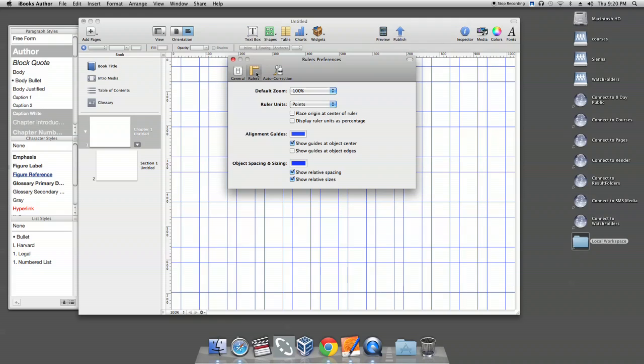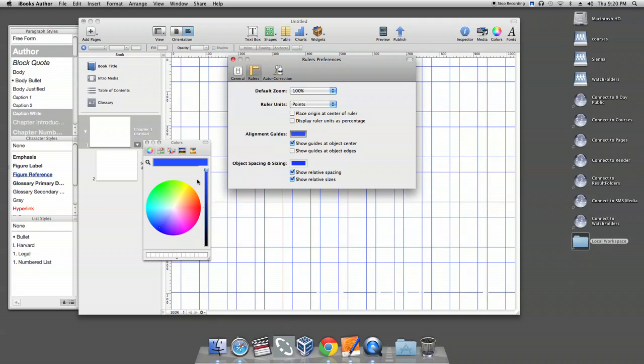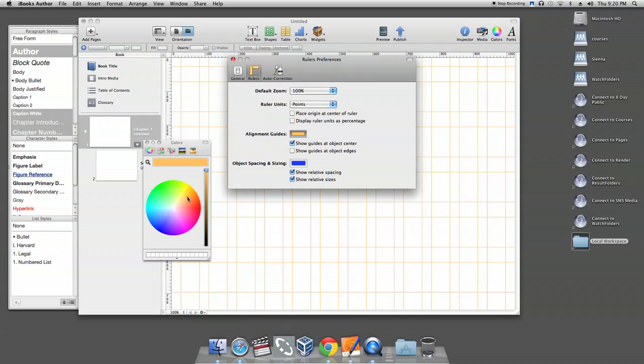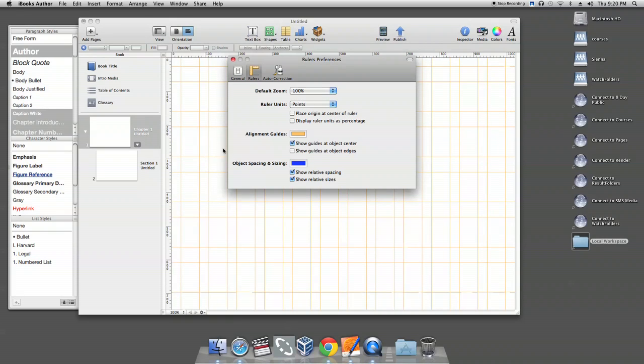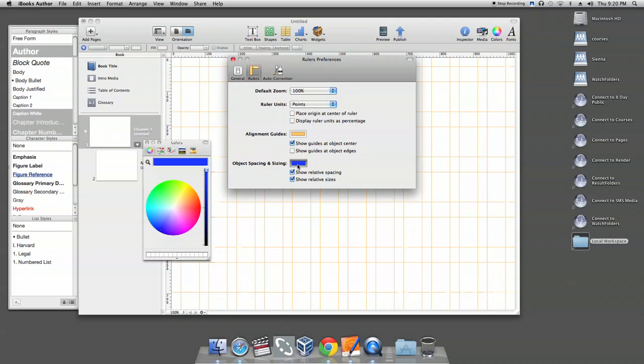From here, you can change the color of alignment guides by clicking onto the alignment guides color bell. You can select a color in the colors window. You can also change the color of the size and spacing guides by clicking onto the object spacing and sizing color bell and selecting a color in the colors window.